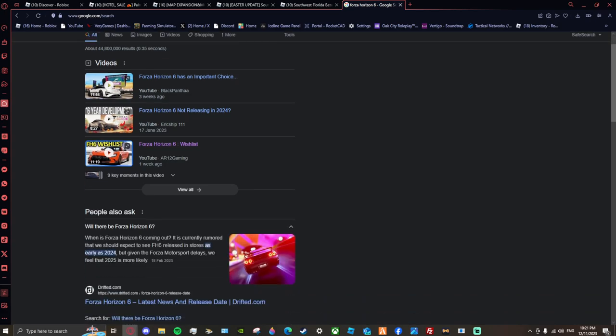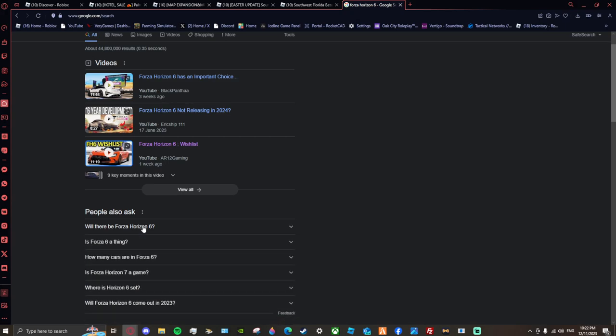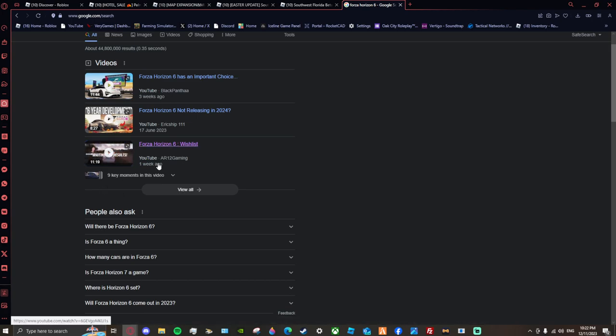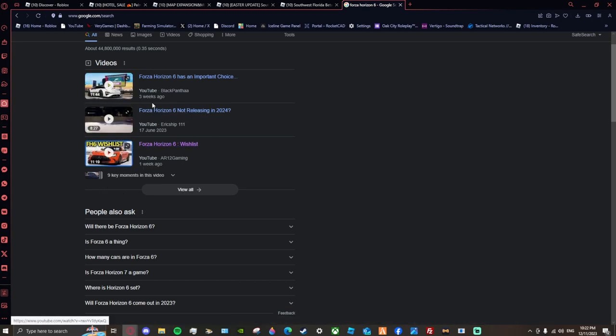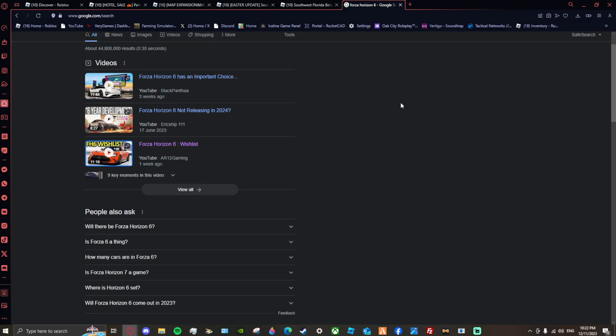Will there be a Forza Horizon 6? Right now, it's not even a thing, it hasn't even been planned out. Shout out to all these guys doing updates. I've got a question for you guys.